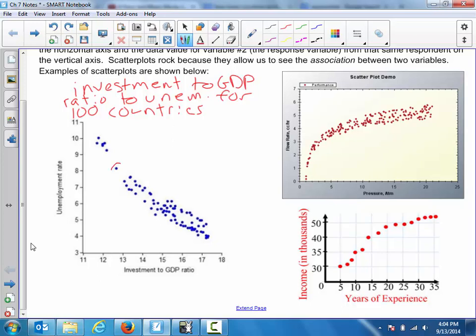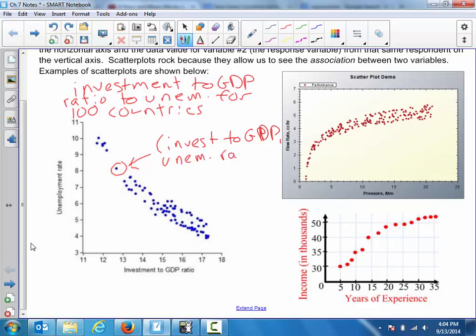For each of these points, we can talk about this basically being a coordinate pair where the first coordinate is the investment to GDP ratio, and then the second number in this coordinate pair would be the unemployment rate — coming from the horizontal explanatory axis and the vertical response axis. Notice that both axes here are quantitative: investment to GDP ratio and unemployment rate, generally expressed as a percentage.